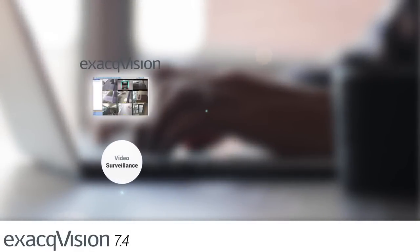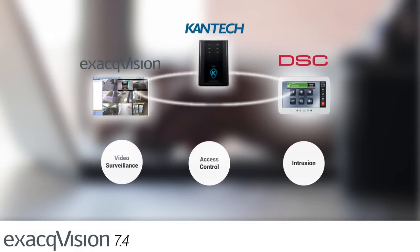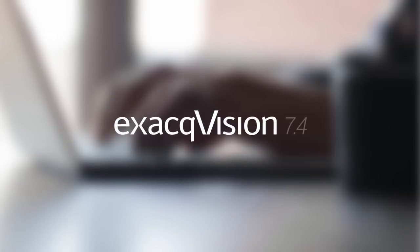ExactVision Video, DSC Power Series Neo Intrusion Devices, and Cantec Intrapass Access Control give security operators an efficient, unified system to manage all aspects of security. Visit Exact.com to explore and download the new software.